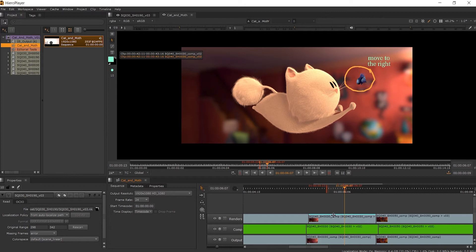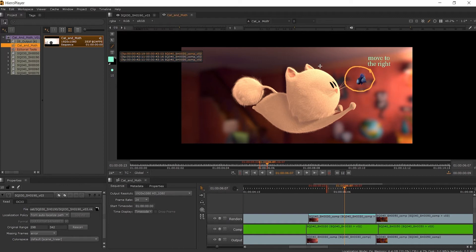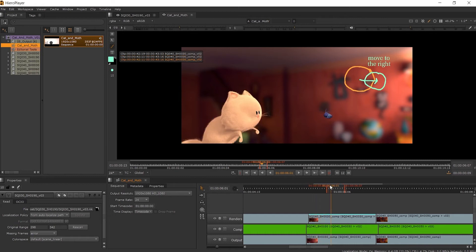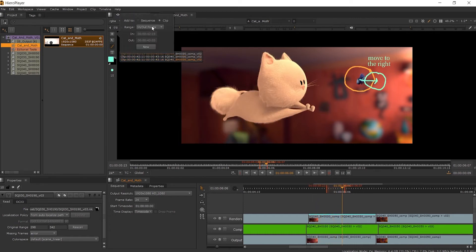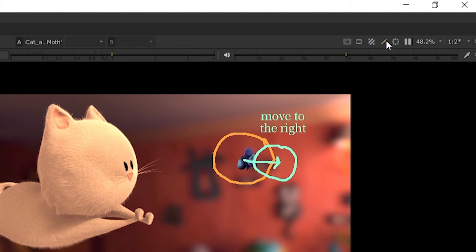As well as creating an annotation on the current item, we can also create annotations on individual frames or a particular frame range. We can use the in and out point range we had set — using the paintbrush tool, we can set the range in the add options to In and Out, and then click New. These new notes will now only be visible on this frame range we have set. We can also set a particular frame range using the custom option in the add annotations window, where we can manually set the in point and the out point of the annotations. If we no longer want to see the annotations in the viewer, we can use that same paintbrush icon to disable them.